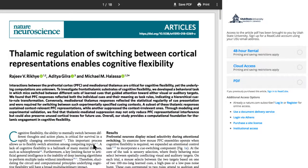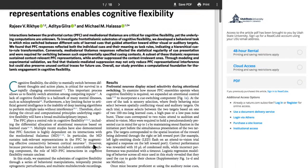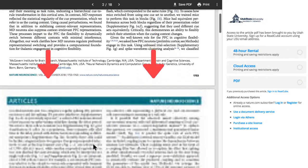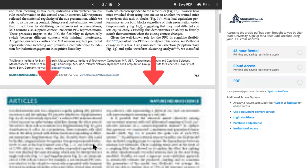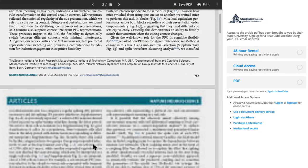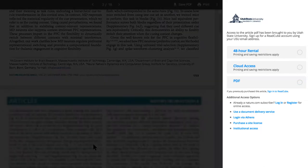You'll be taken to a new tab with the first page of the article. However, the remaining pages are blurred out and not available to read unless you create and log into a ReadCube account on the right side of the tab.